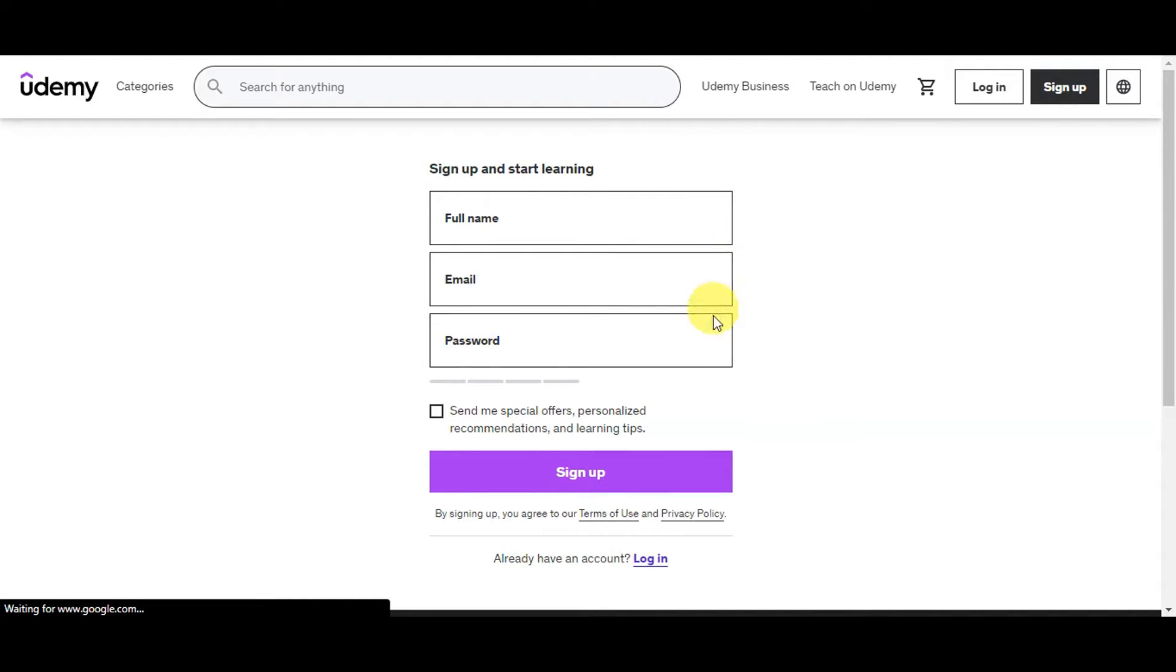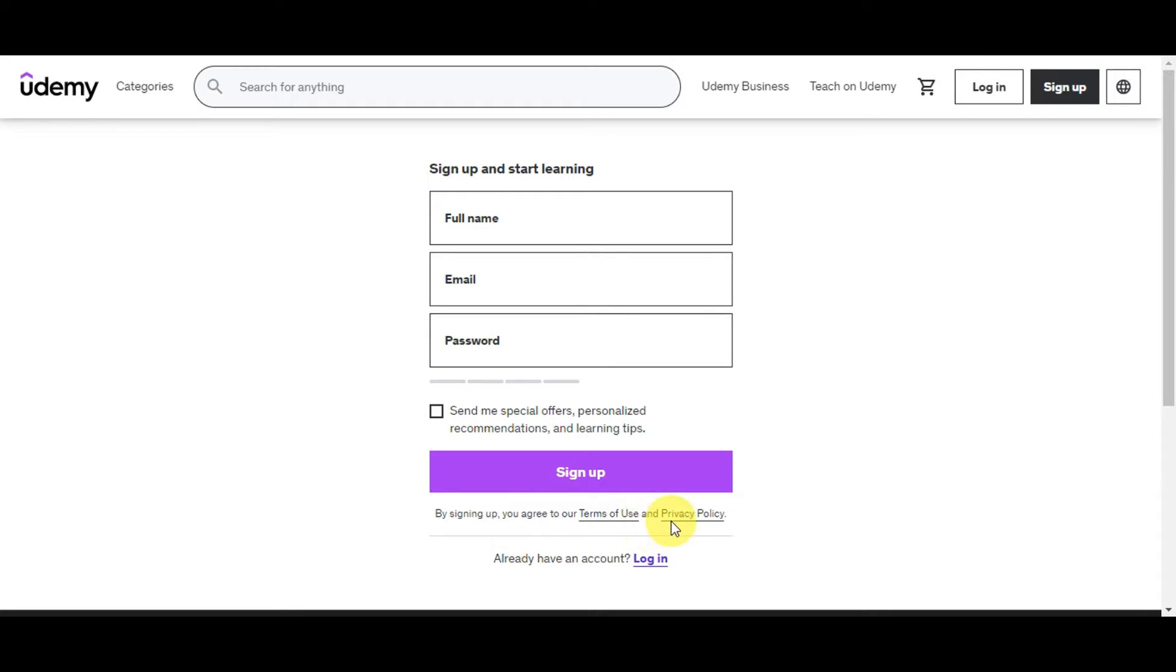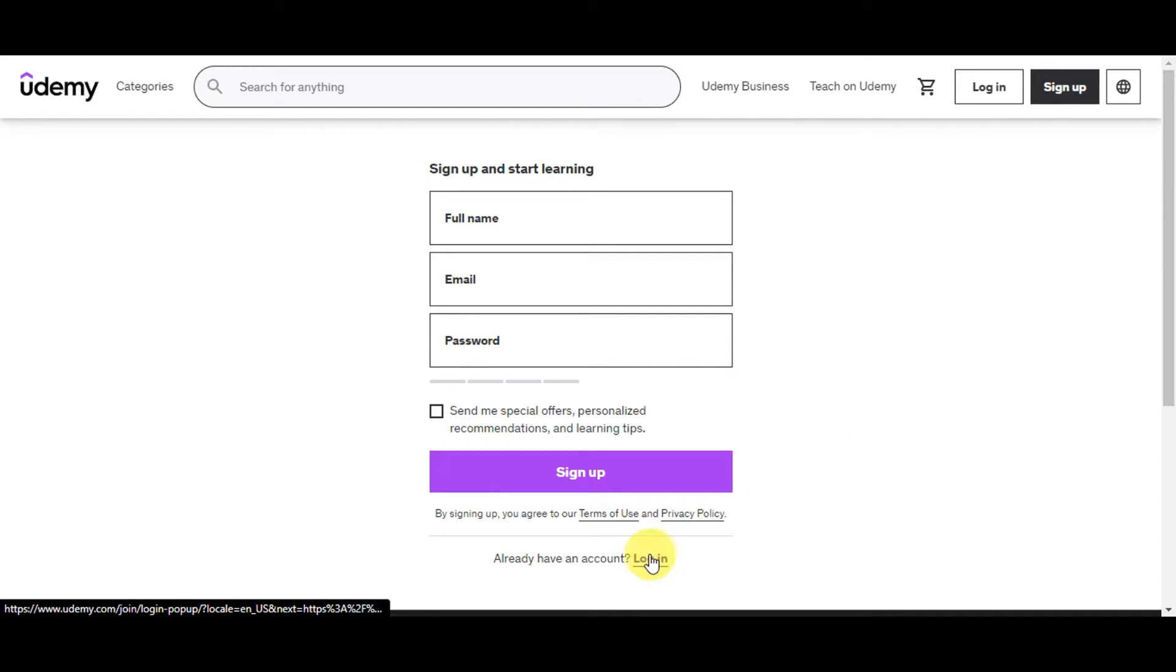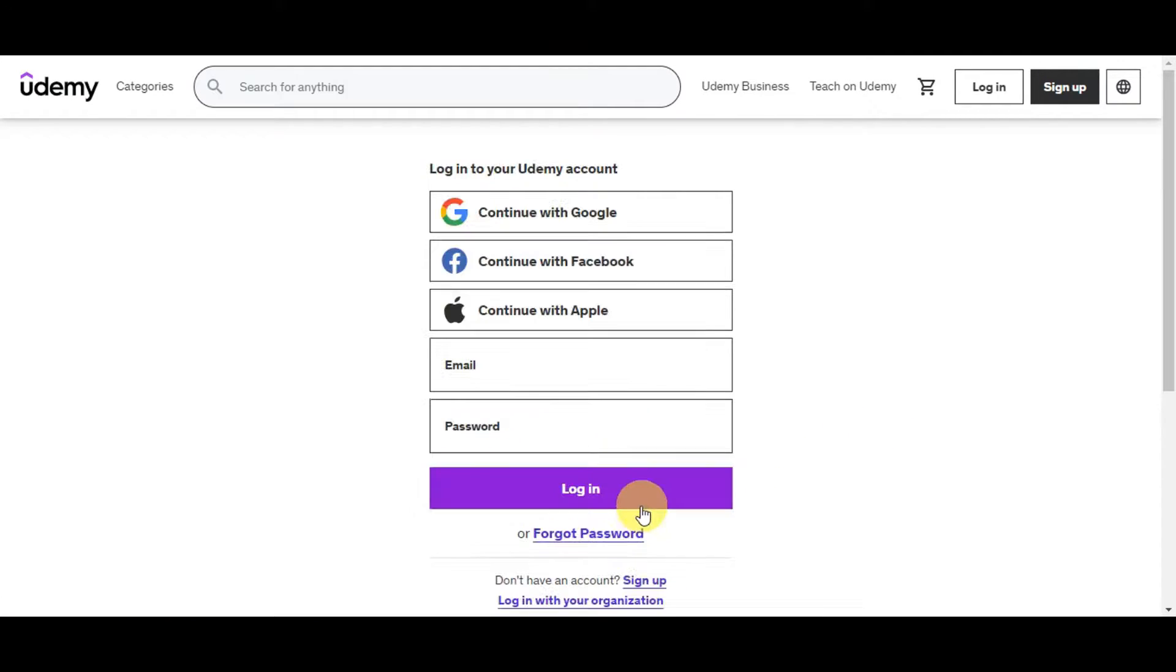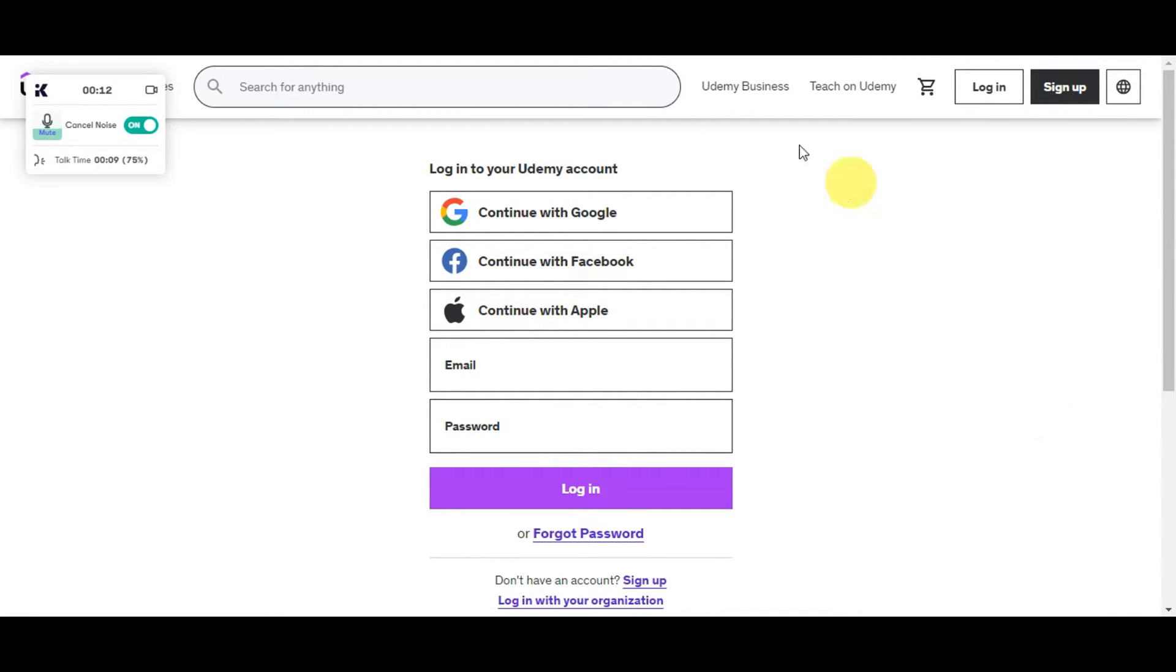Just simply click on sign up. This is easy since you'll just need to type in your full name, email, and password to start learning. You'll have a checkbox to send you special offers, personalized recommendations, and learning tips. By signing up, you agree to the terms of use and privacy policy. If you have an account already, just click the login button. The process of logging in is the same as signing up. You'll have the option to continue using your Google account, Facebook, Apple, email password, and click login. Personally, I try to continue with Google so that I don't have to remember my email and password. I'll just have to click on the account that I want to use.